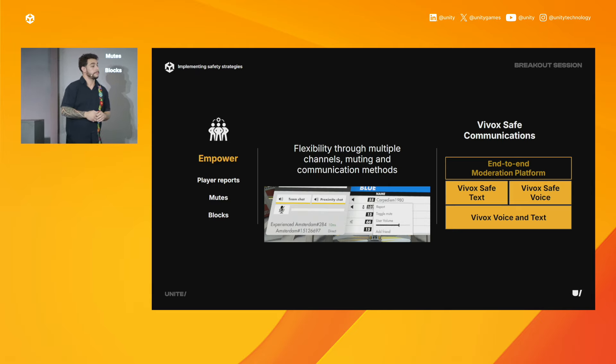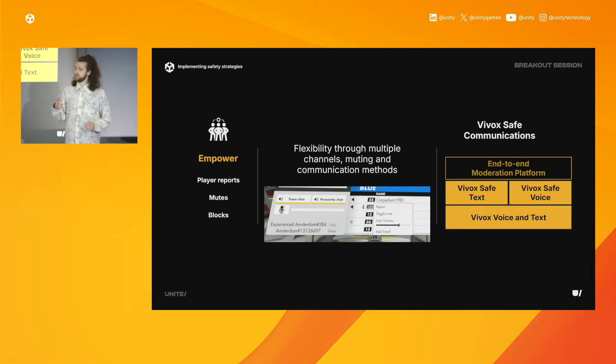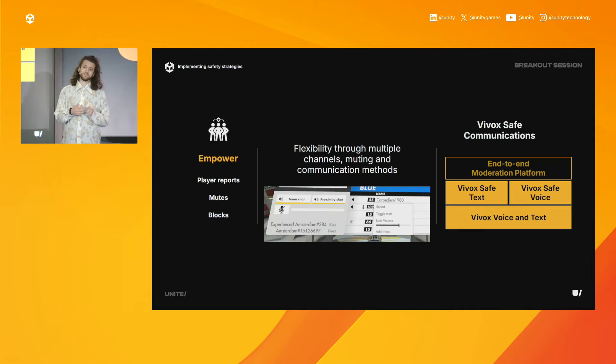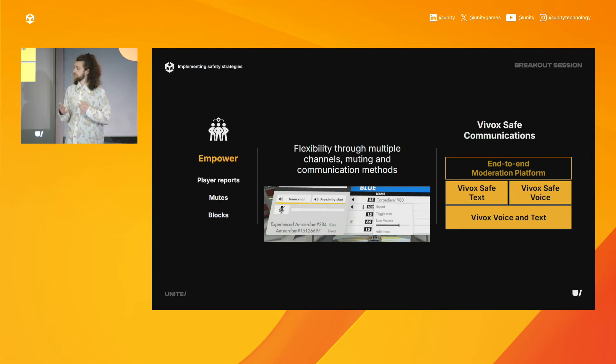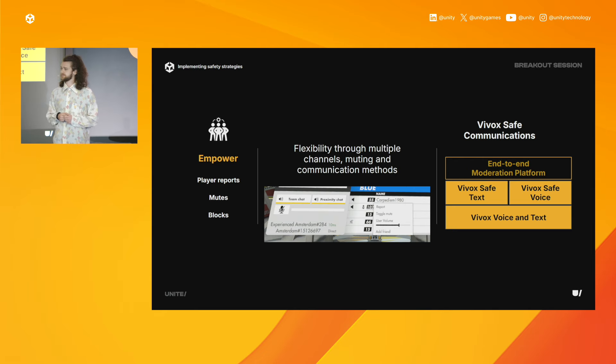And we can give players agency in their experience by allowing them to mute and block other players as needed. In HyperDash specifically, we allow flexibility to who you talk to by using multiple voice channels, user-controlled session settings, mutes, and multiple communication methods like voice activity, push-to-talk, push-to-mute.